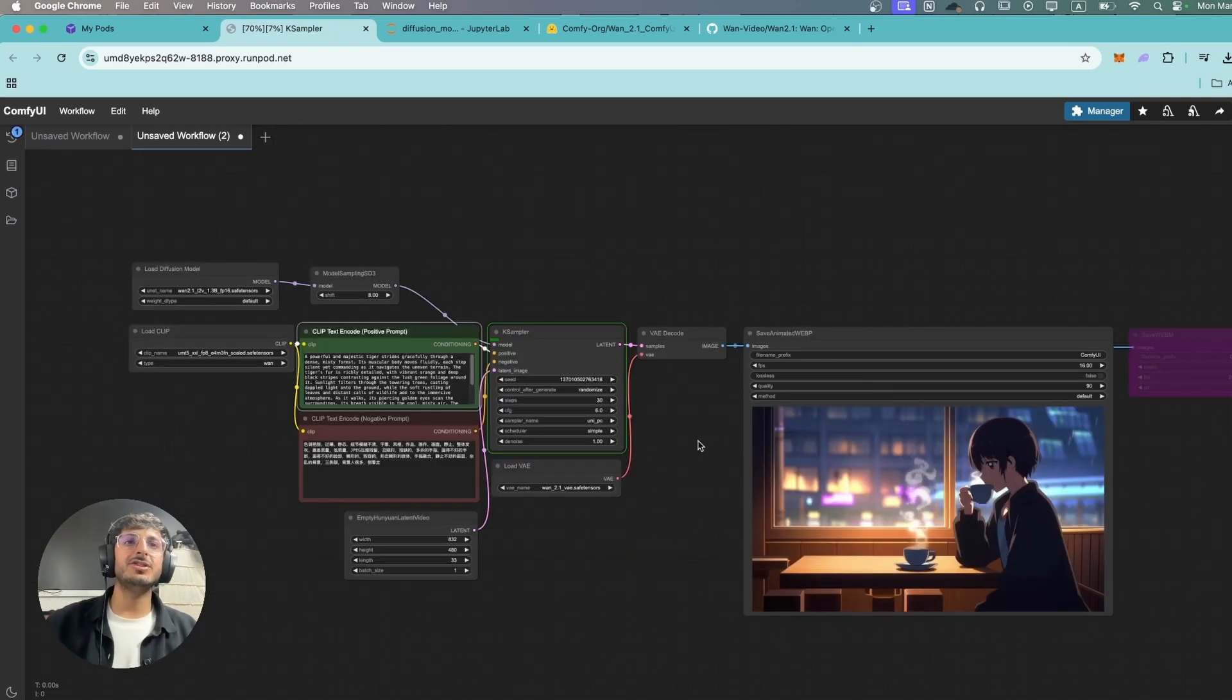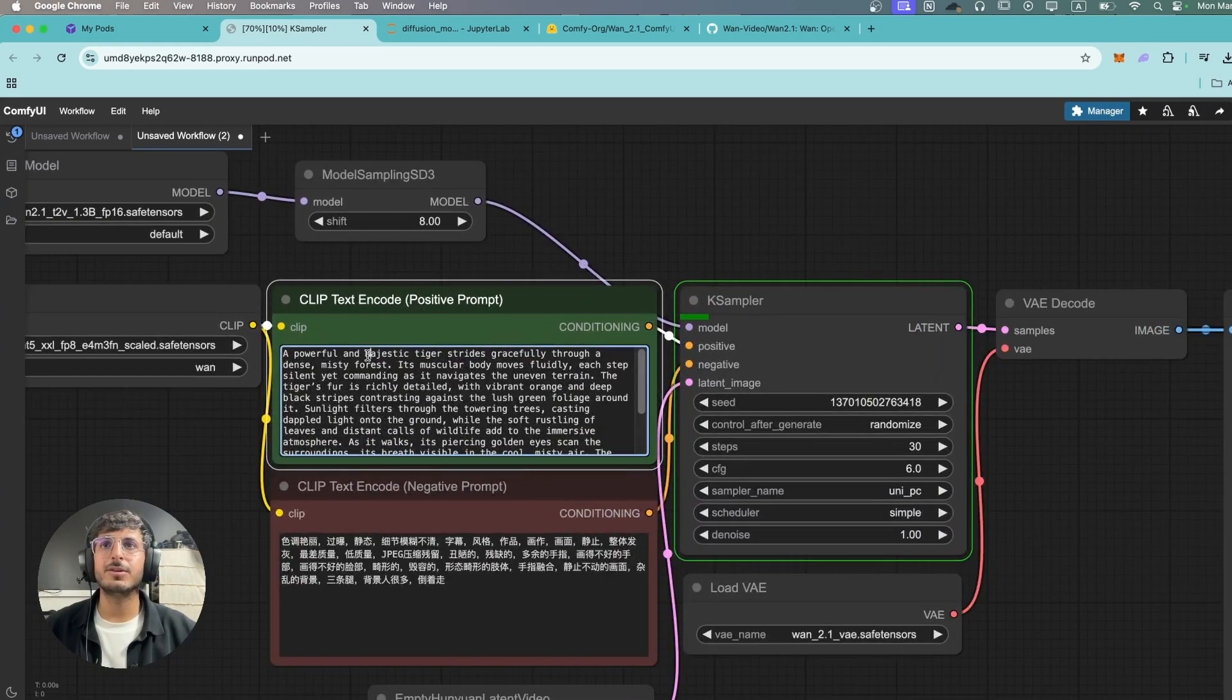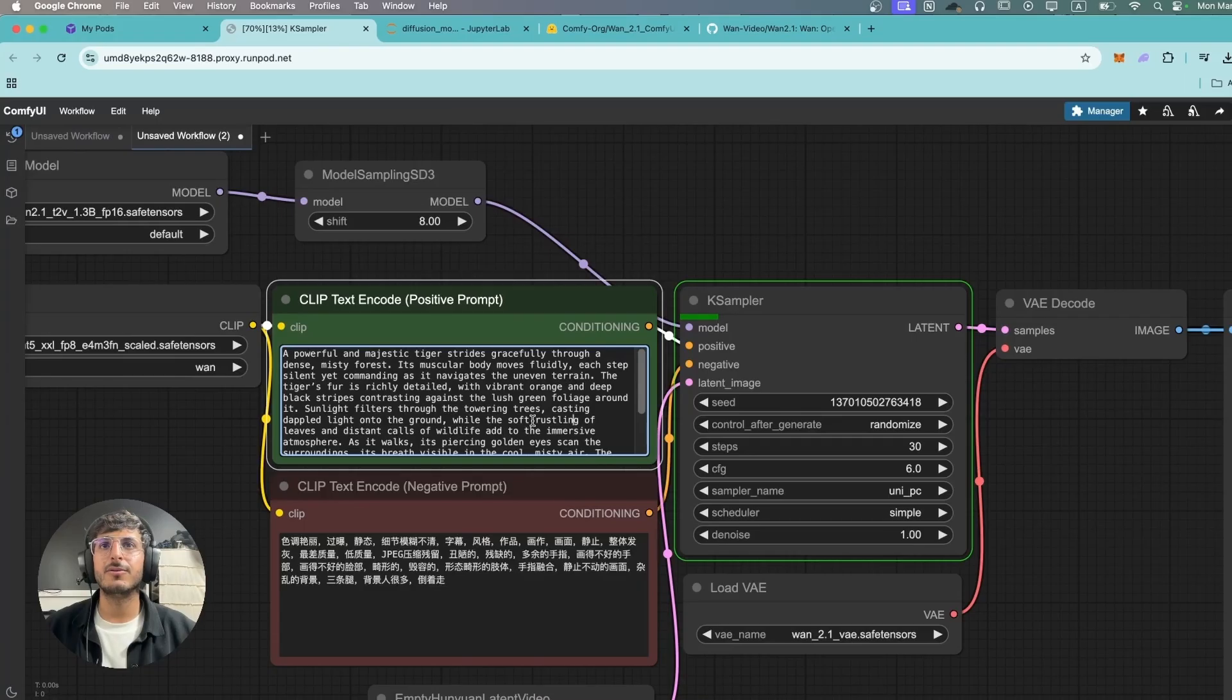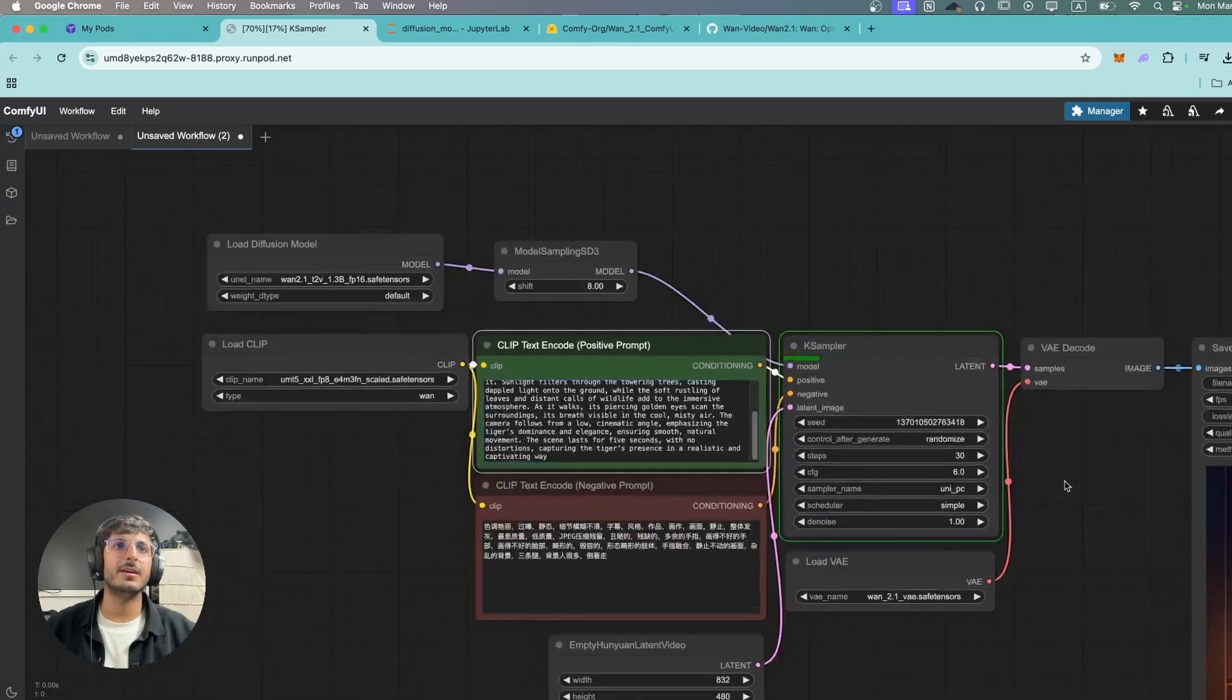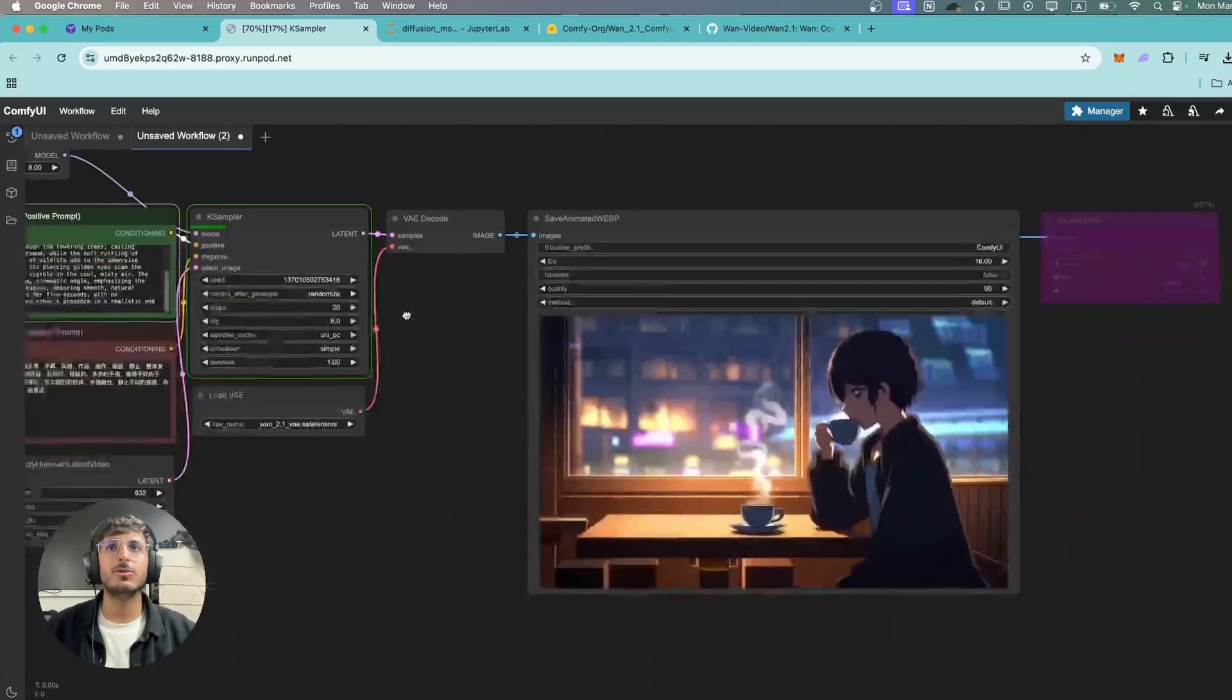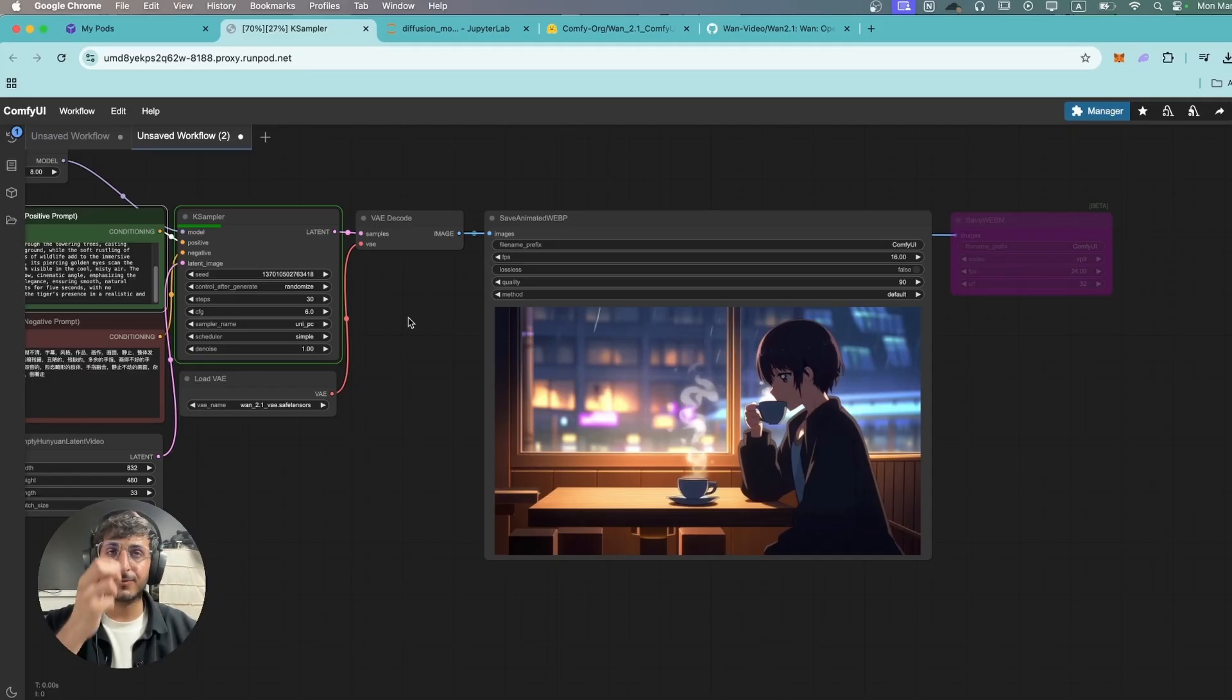Let's try generating some wildlife footage this time. So this is the footage of a tiger walking through a forest. Let's see how this model does with national geographic sort of videos.